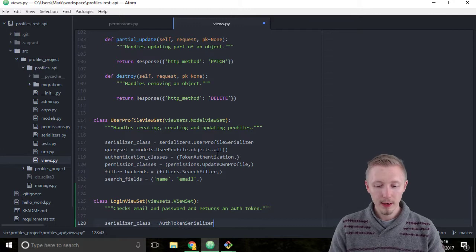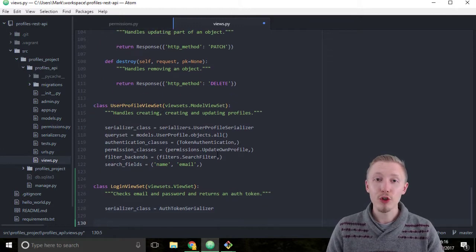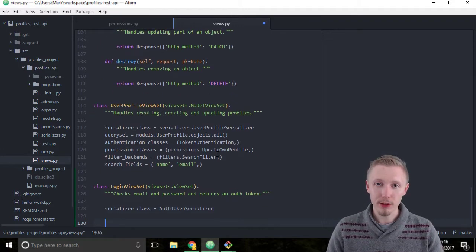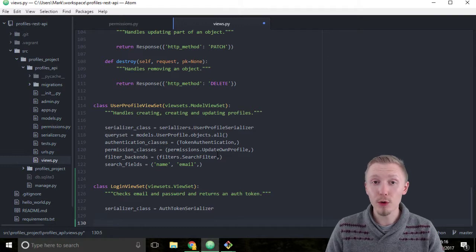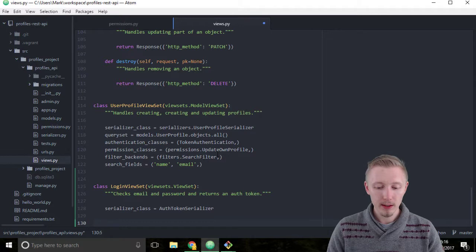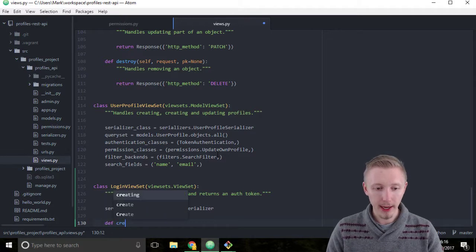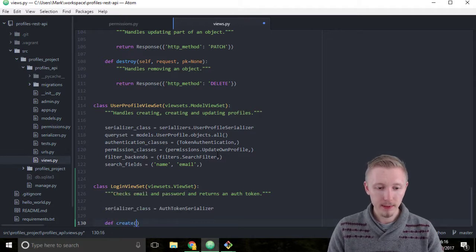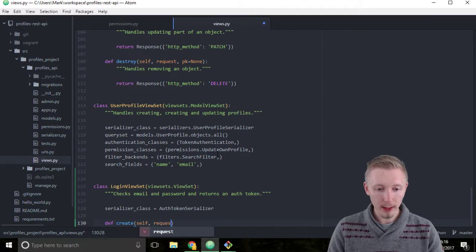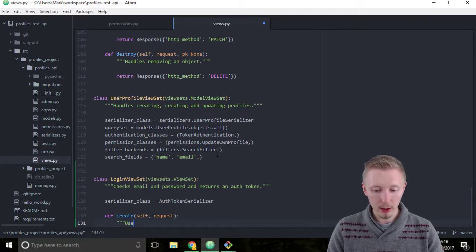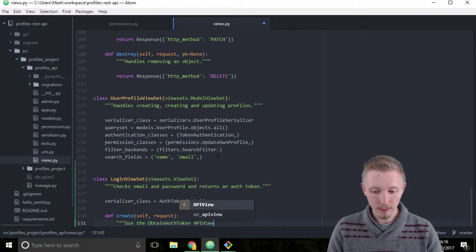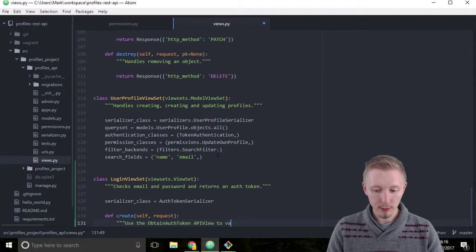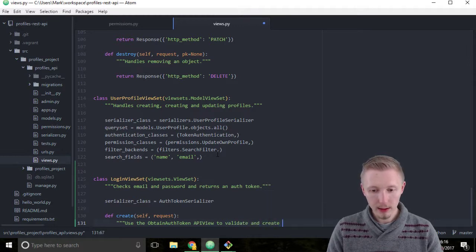And next we're going to define a create function. So create is what is called when you make an HTTP POST to the view set. So type def create self request and give it the doc string: use the obtain auth token API view to validate and create a token.